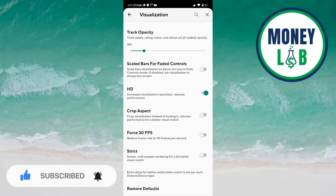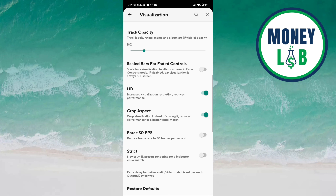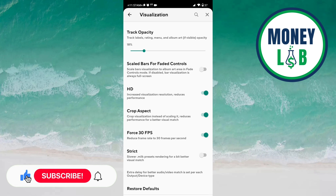HD increases visualization resolution but reduces performance — activate it if you want HD. Crop aspect crops visualization instead of scaling it, which reduces performance for a better visual match — click this to activate it. Force 30 FPS — click it to activate this; it will reduce the frame rate to 30 frames per second.